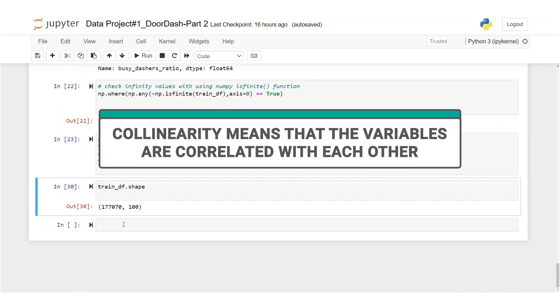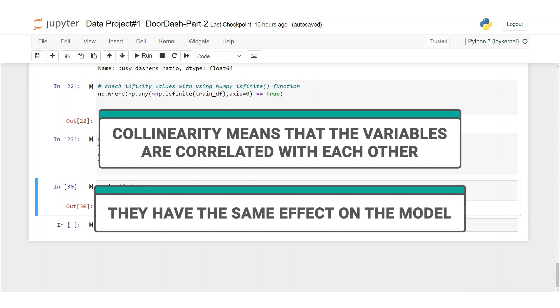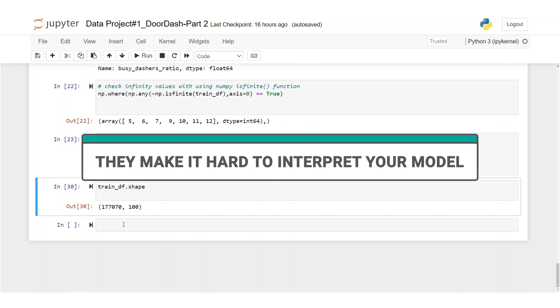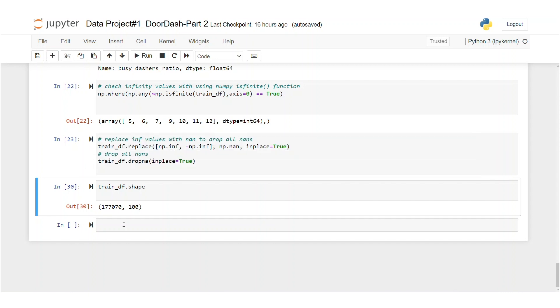Collinearity means that your variables are correlated with each other. It means both of them have the same effect on the model, which is why one of them is enough for your model. So when you have correlated features that makes it hard to interpret your model. That will hurt your model's performance and we do not want that. So now it's time to check how many of these features will actually help our model.